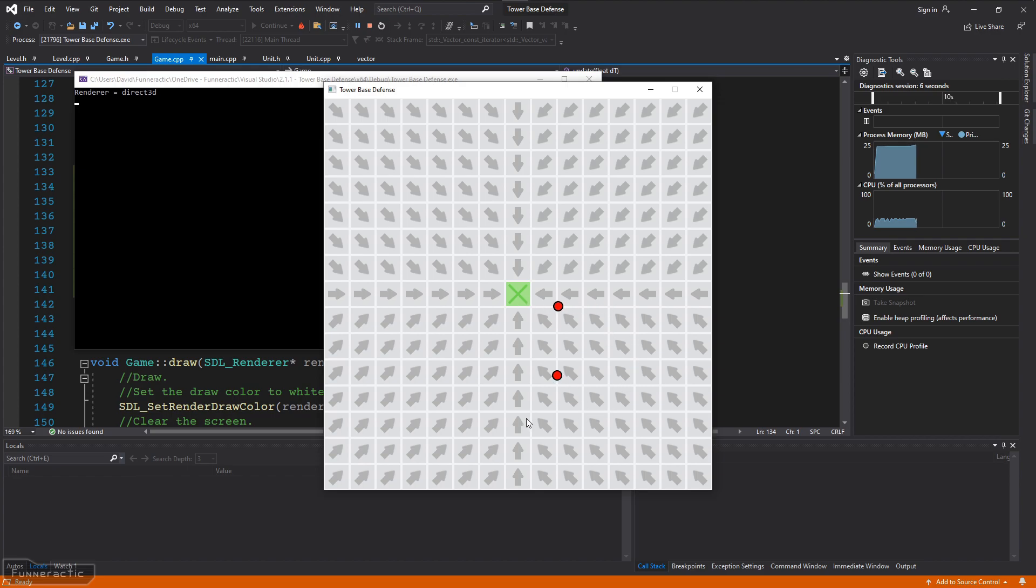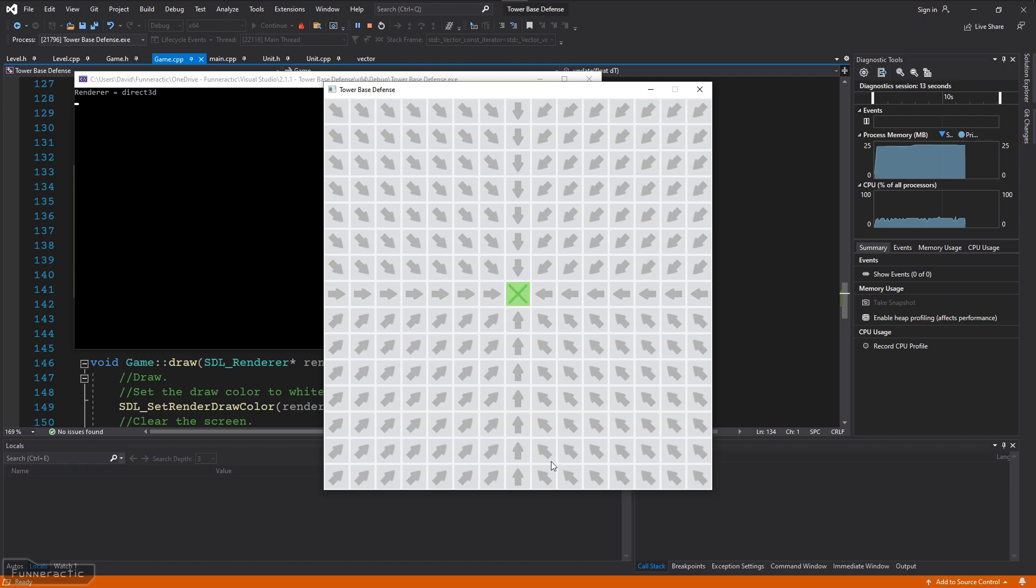I'm going to run the game and place some units. Ah, perfect. When they get close to the center of the target tile, they're removed. So this means that everything's working correctly.